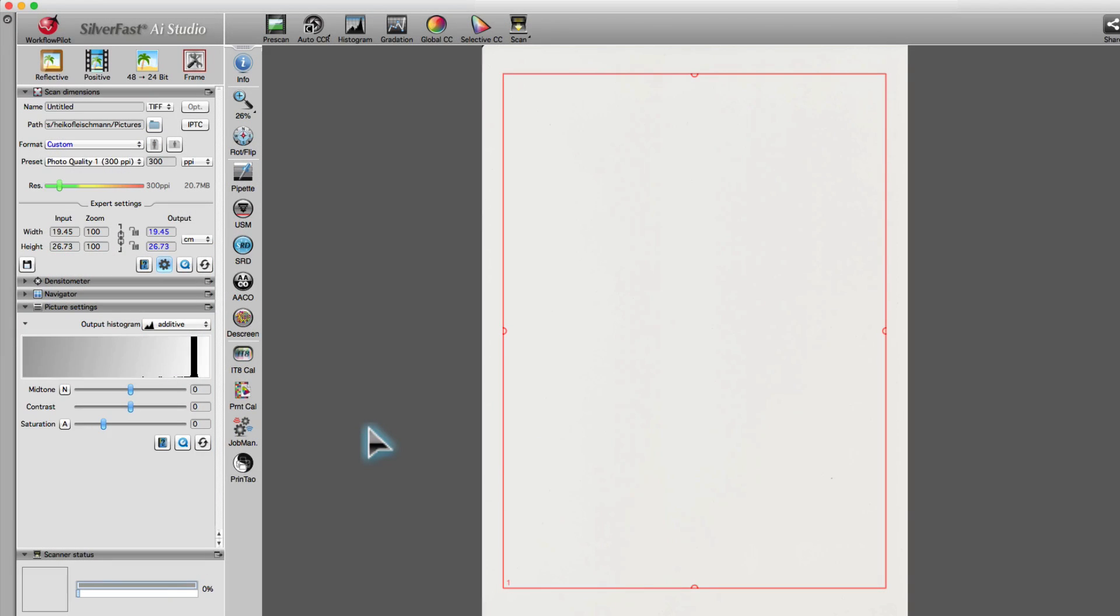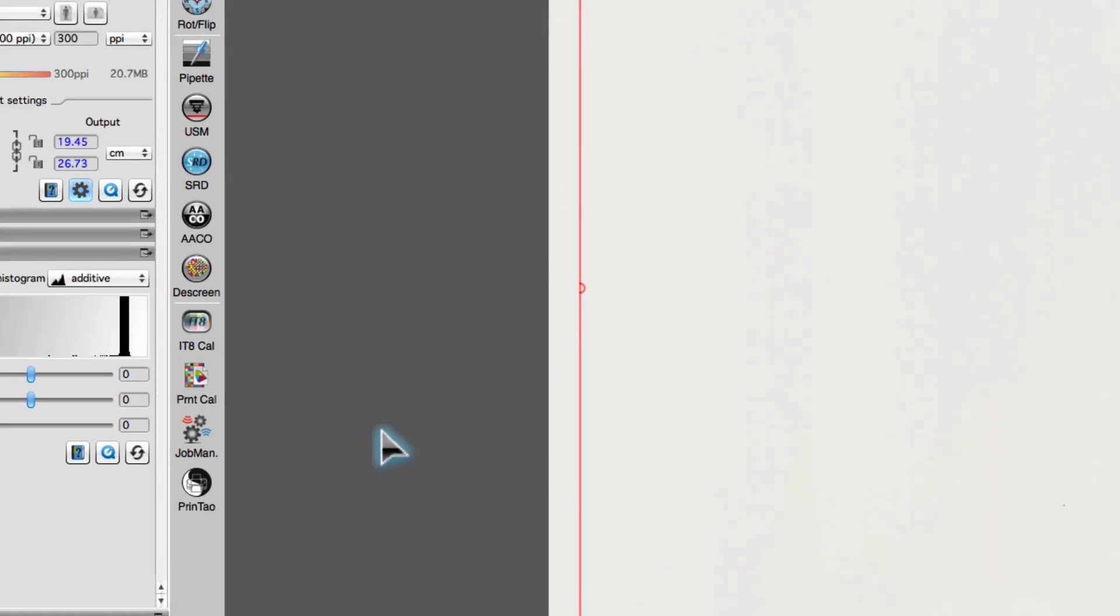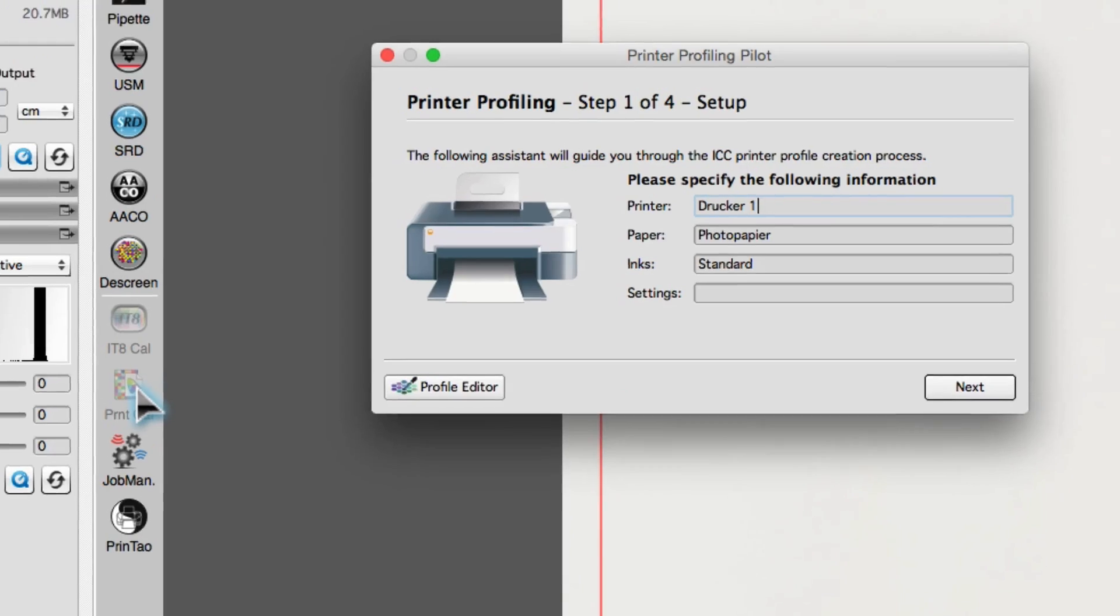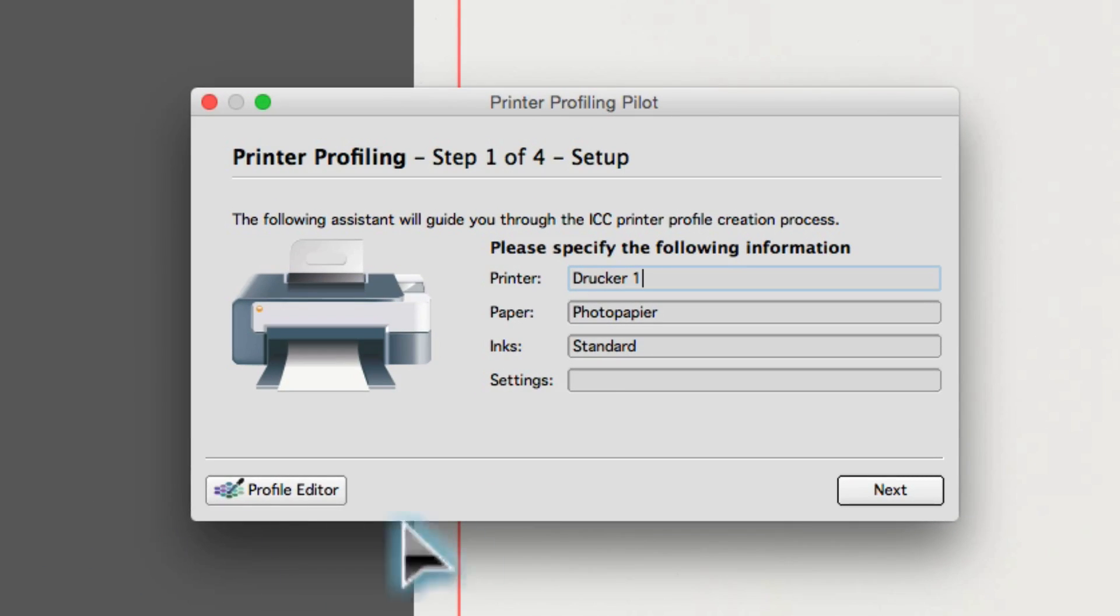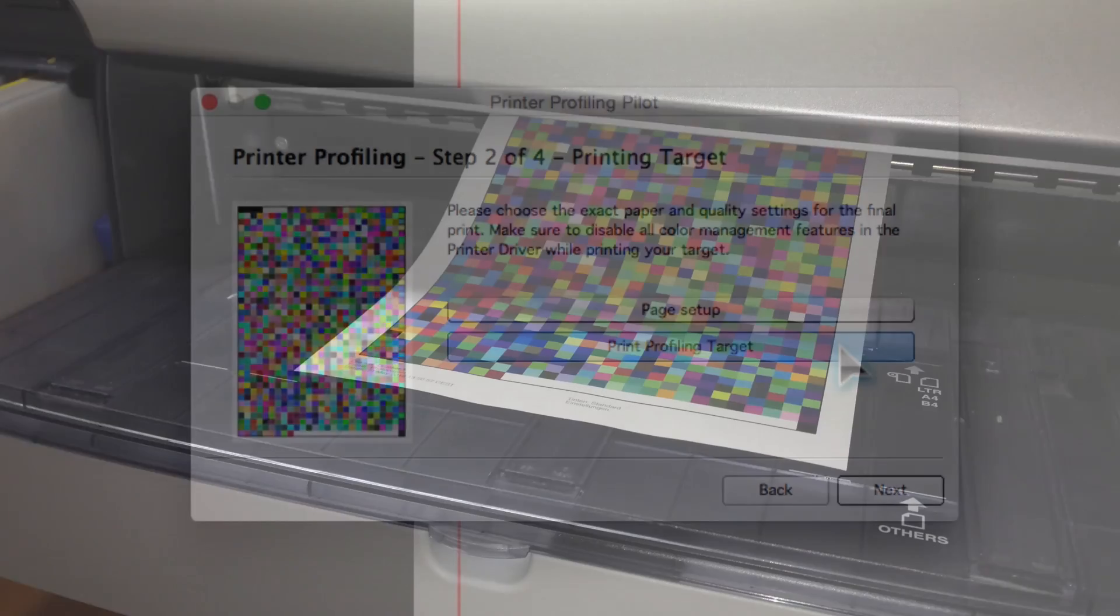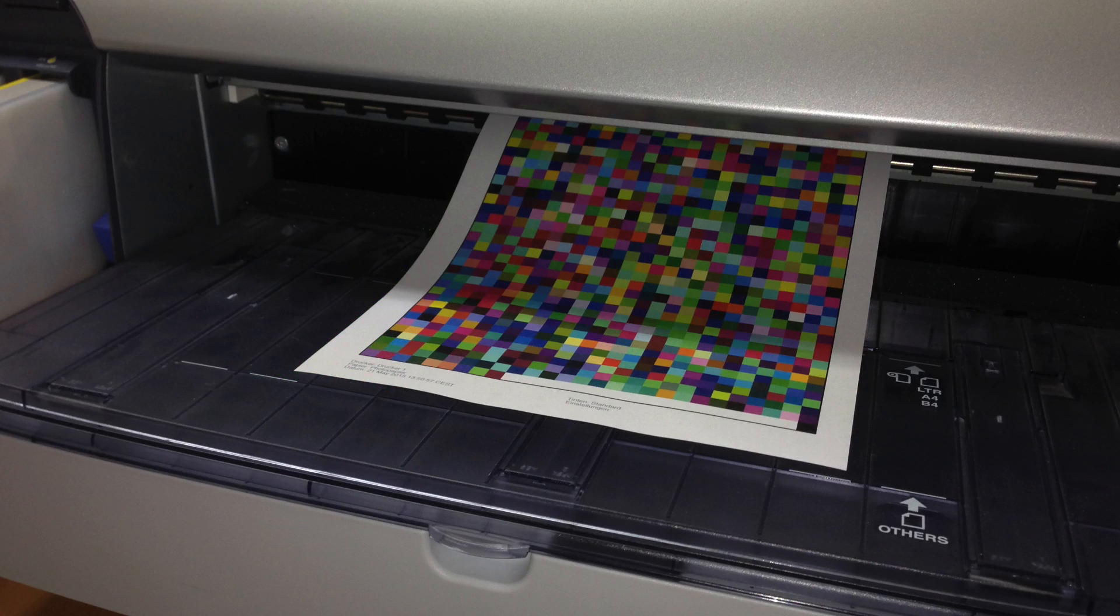The calibration assistant will guide you step by step through the calibration process. First, print a calibration target.